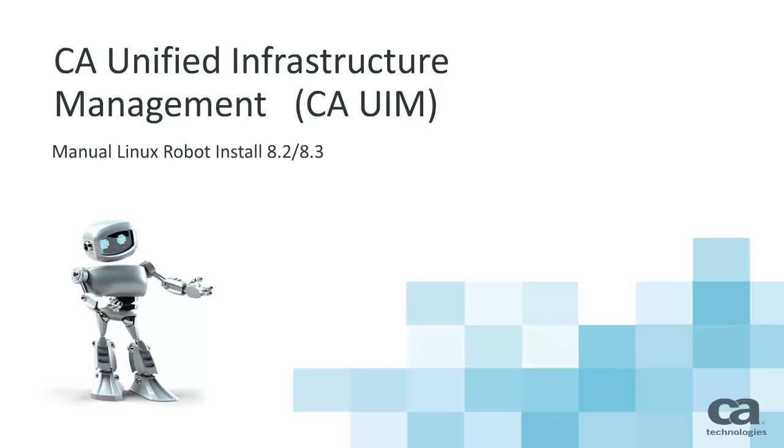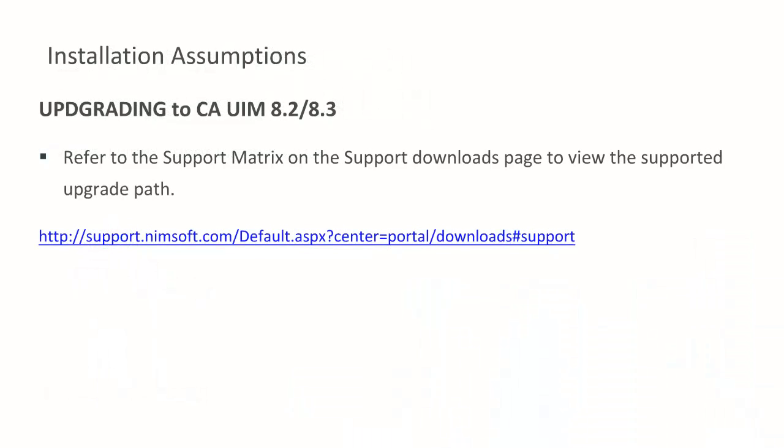The installation process for version 8.2 and 8.3 is the same process. Please note that this video shows the installation process using the 8.2 installer. As a reminder, whenever you are upgrading to any CA UIM 8 versions, it is important to refer to the support matrix found on the support downloads page to view the supported upgrade path.